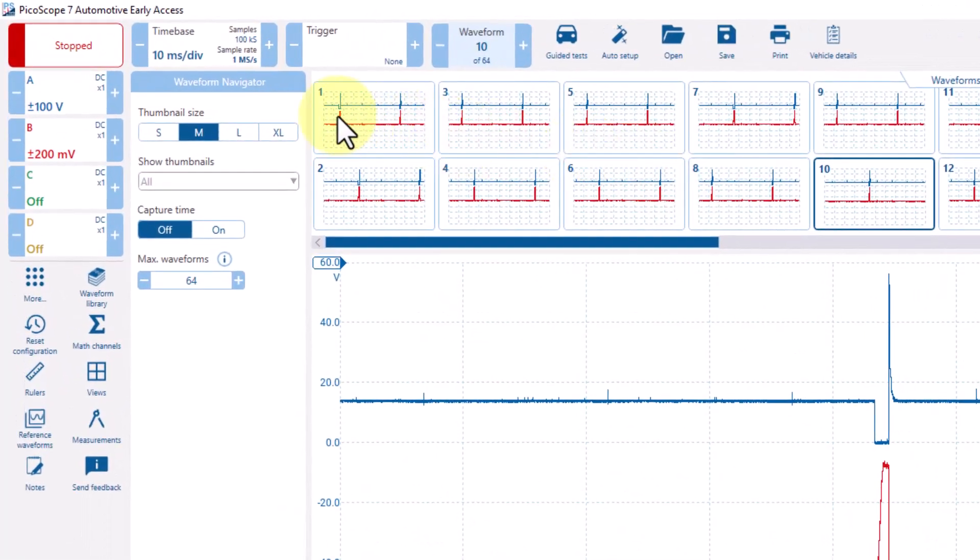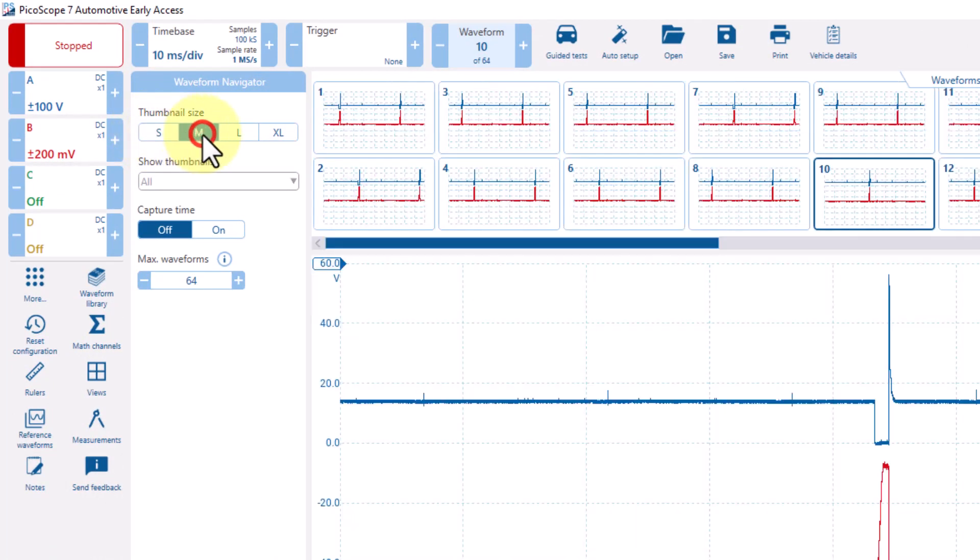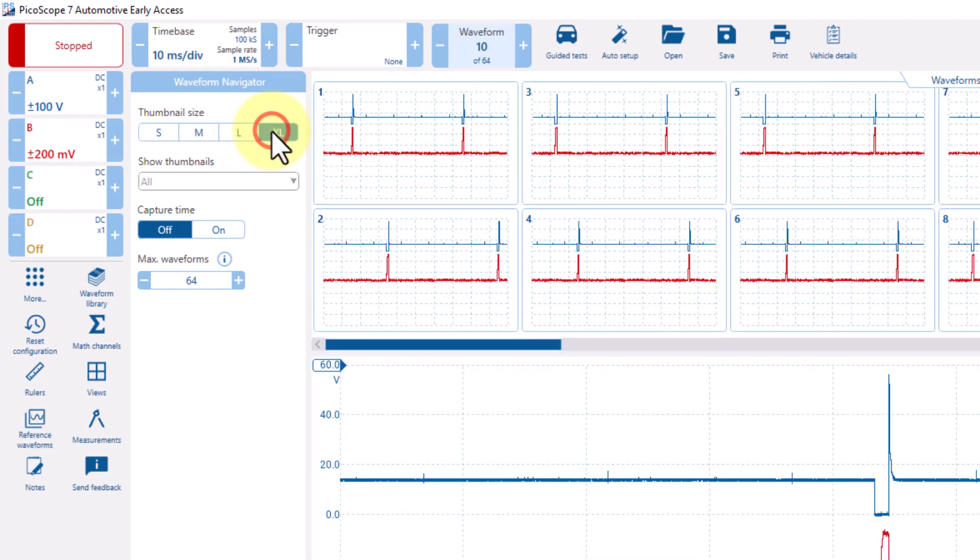PicoScope 7 also gives us the option to choose between a small, medium, large, or extra large thumbnail.